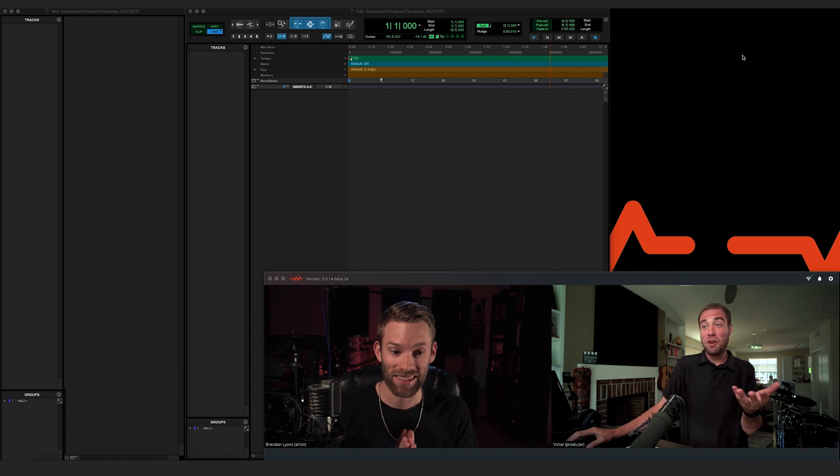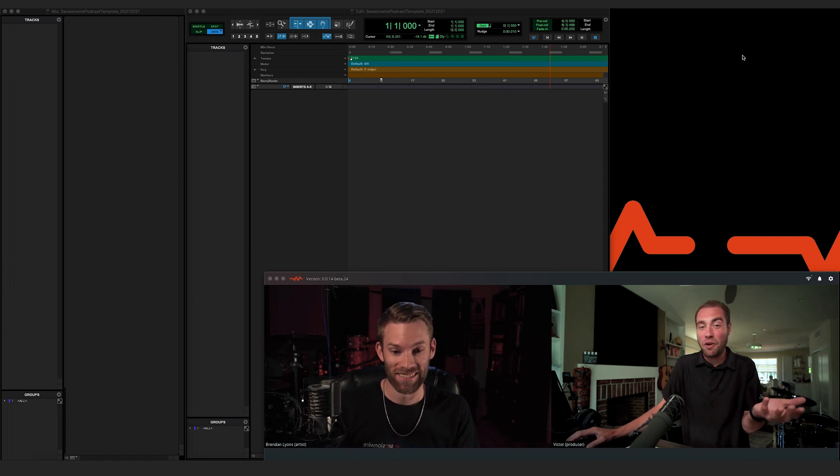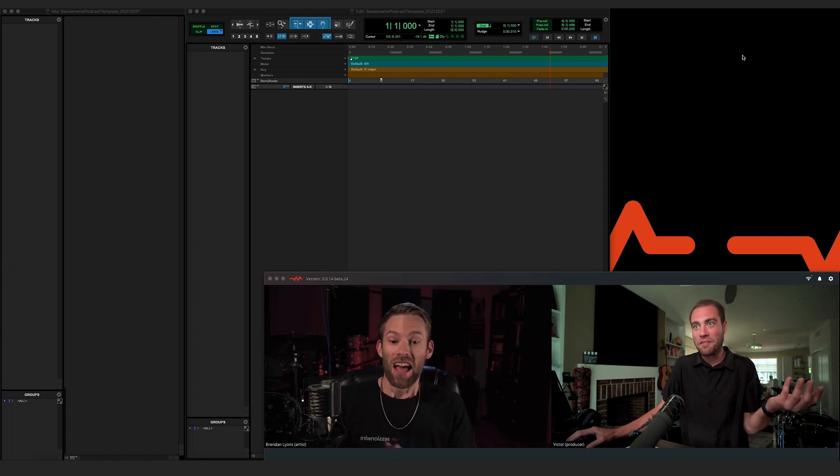Like Victor said, for the interviewee the setup is very simple — SessionWire Studio standalone — until we come out with new features down the road that will make it even easier. Which at the time of watching this video, that may already be out.